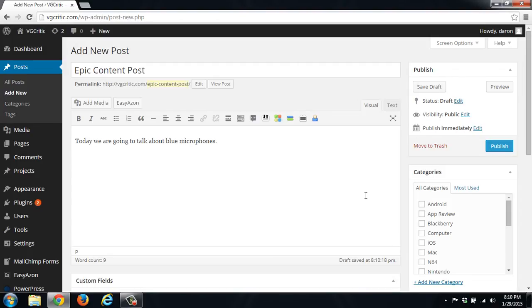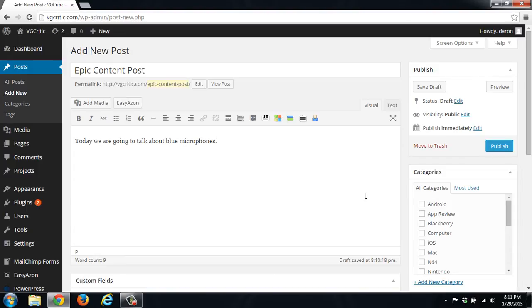Hey guys, welcome back to another episode of Trench Tech. Today we're going to talk about how you can use the EasyAzon plugin for WordPress to help you incorporate your Amazon affiliate links.